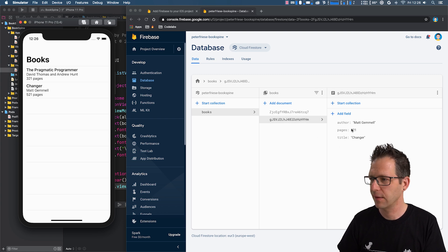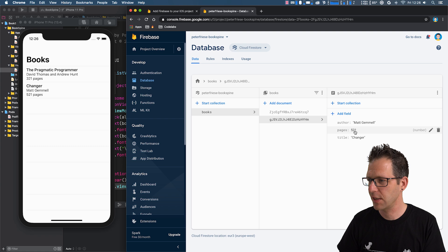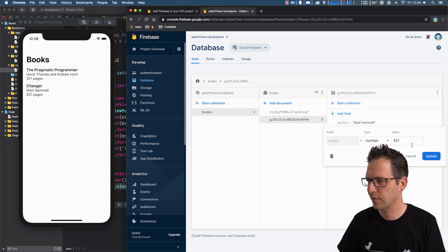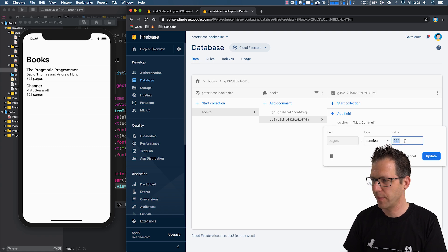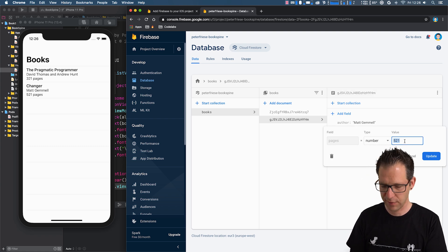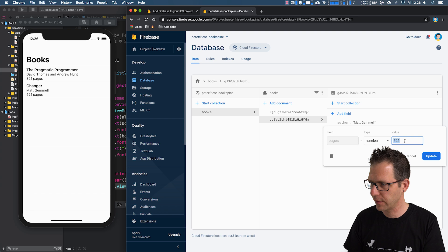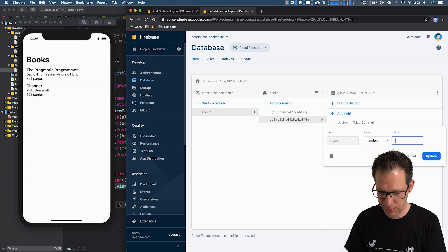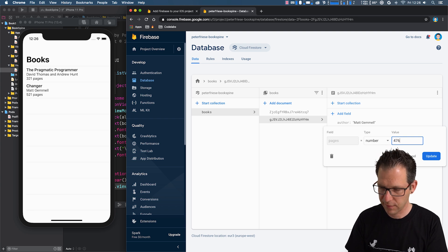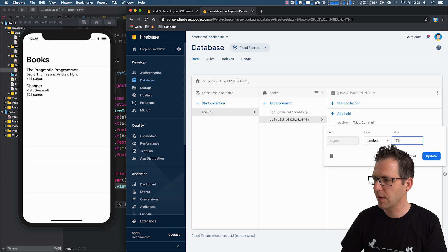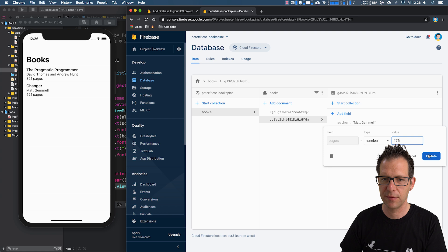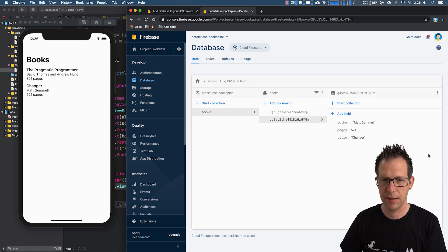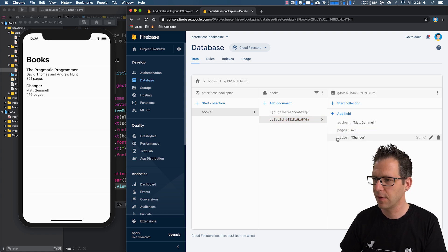And we can make a change. So, for example, let me change the number of pages for this book from 521 to 576. And once I hit update, you will notice that the UI will update immediately like this.